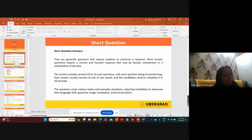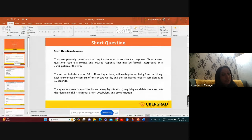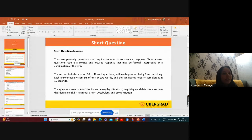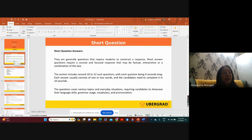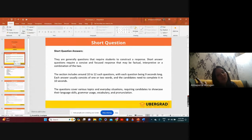You will be getting 10 to 12 questions. The question length will be 9 seconds, and candidates need to complete it in 10 seconds. That means within 10 seconds you need to answer. The question will be just a one-liner and your answer should be within one word. So 10 seconds is enough. The recording will happen within 10 seconds.